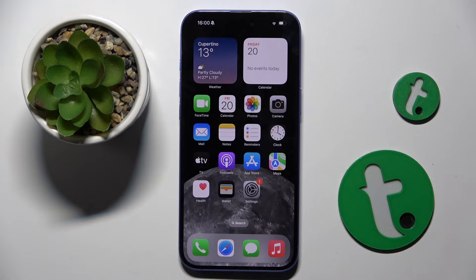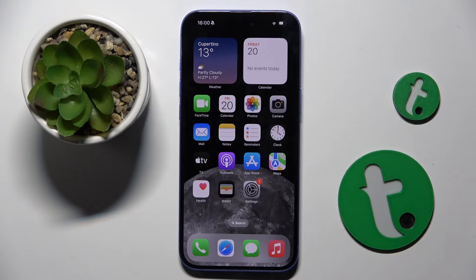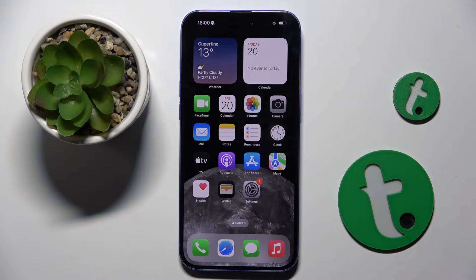Welcome guys to the tutorial info channel. In front of me is iPhone 16 Plus and in this video I'm going to show you how to edit photos in gallery on this device.